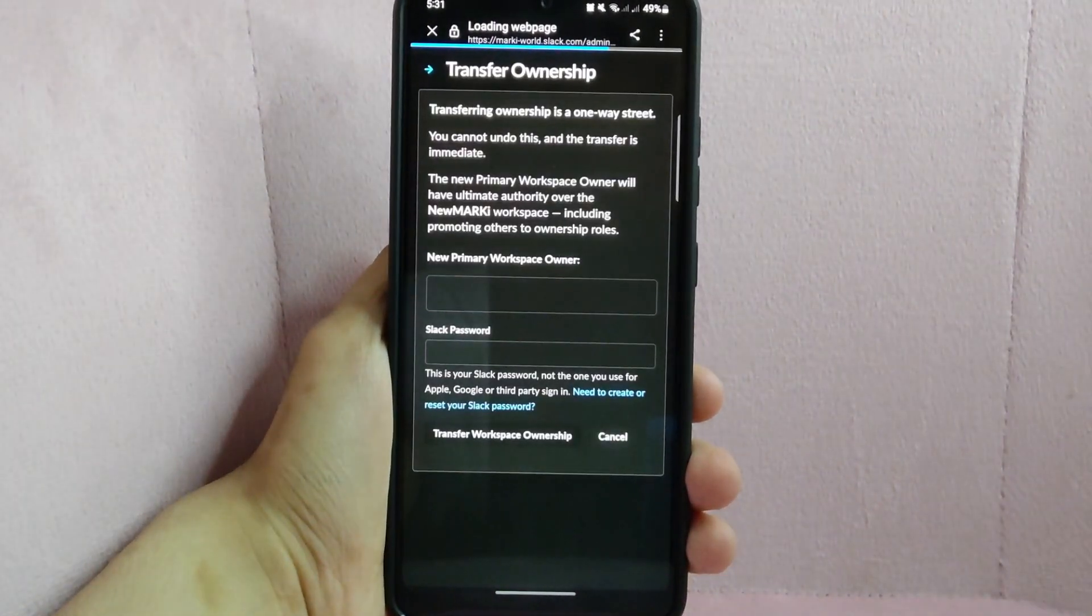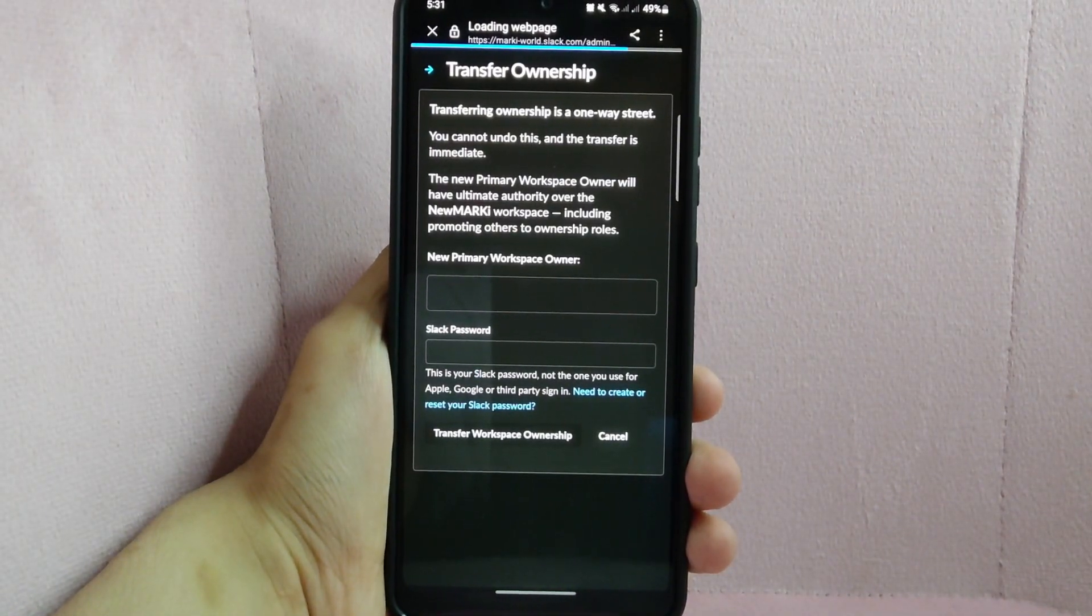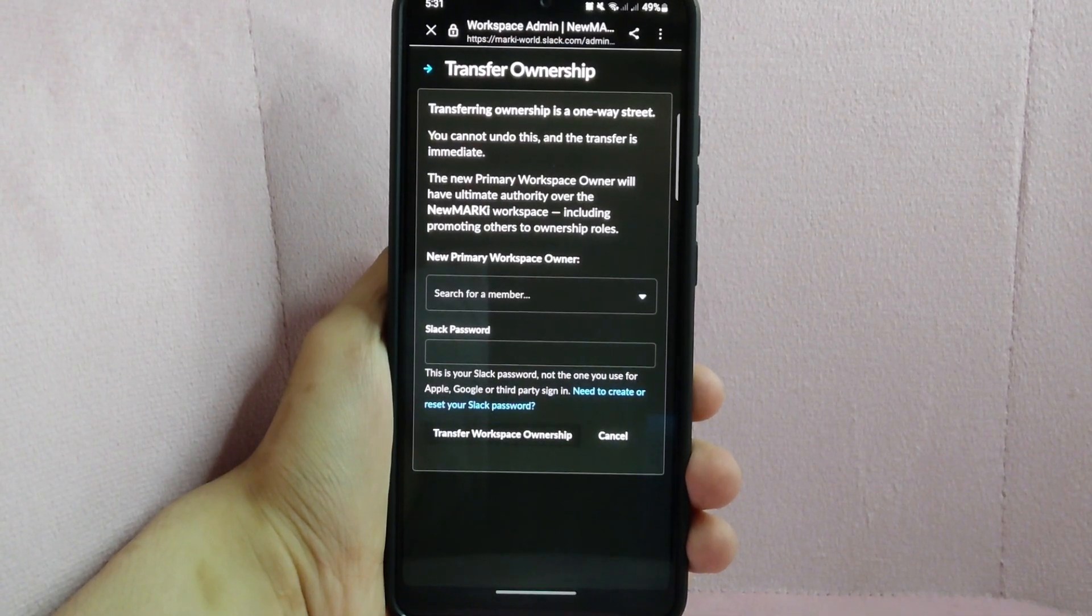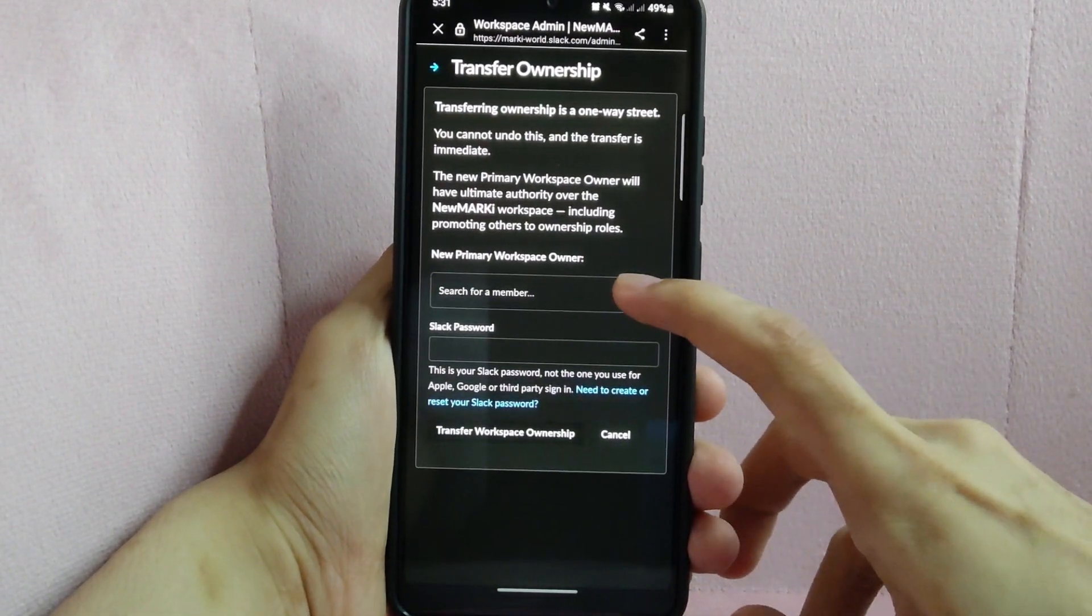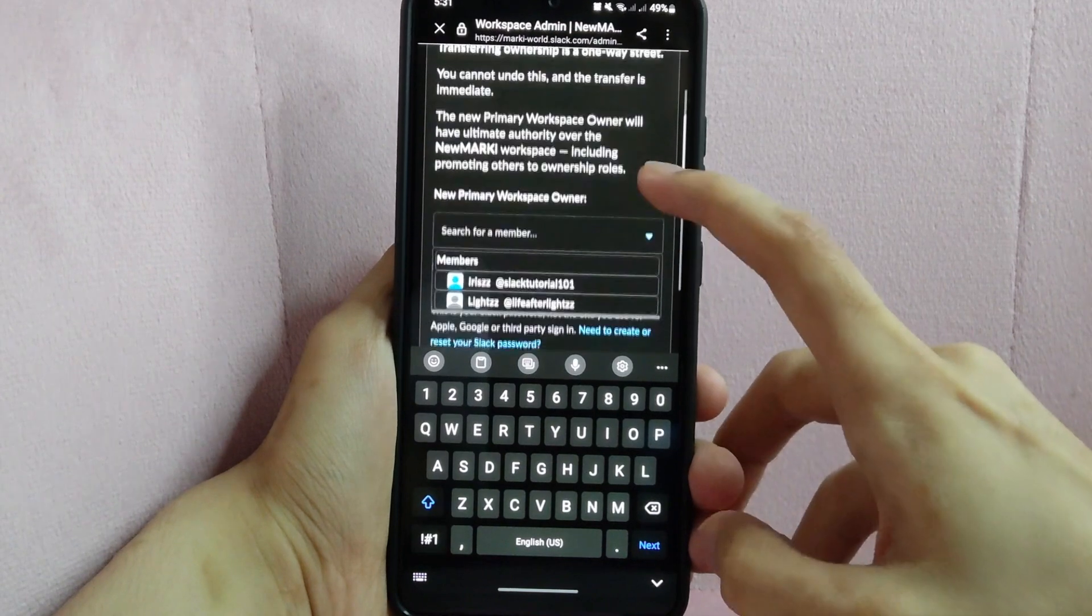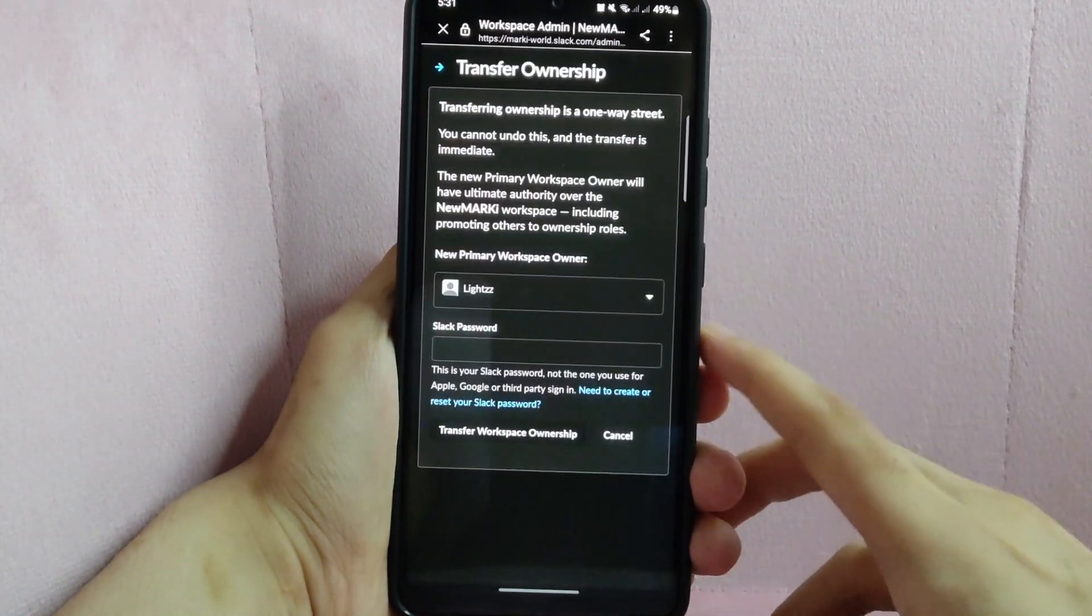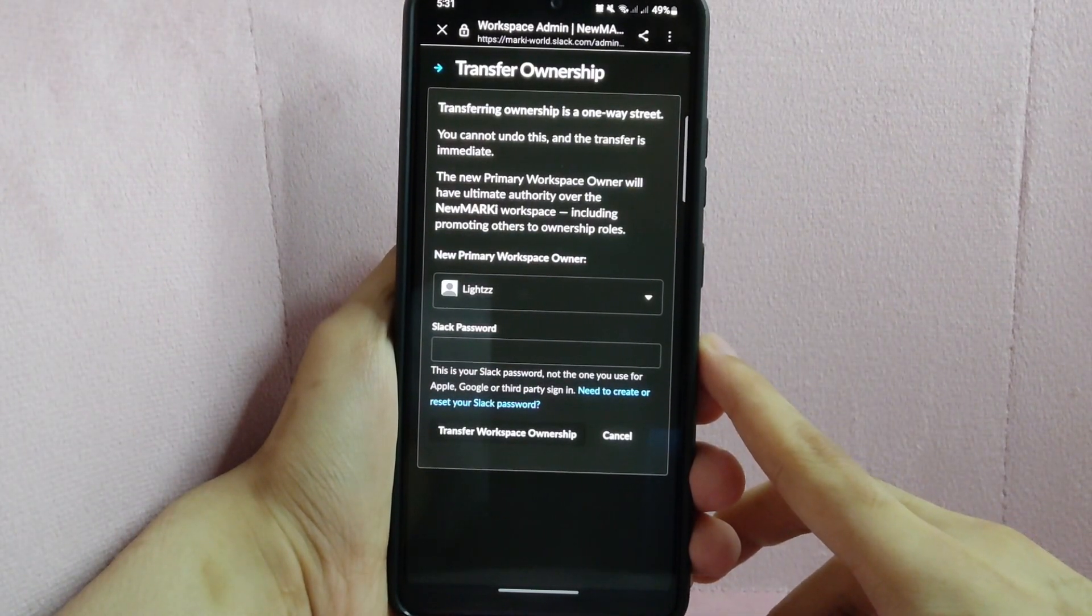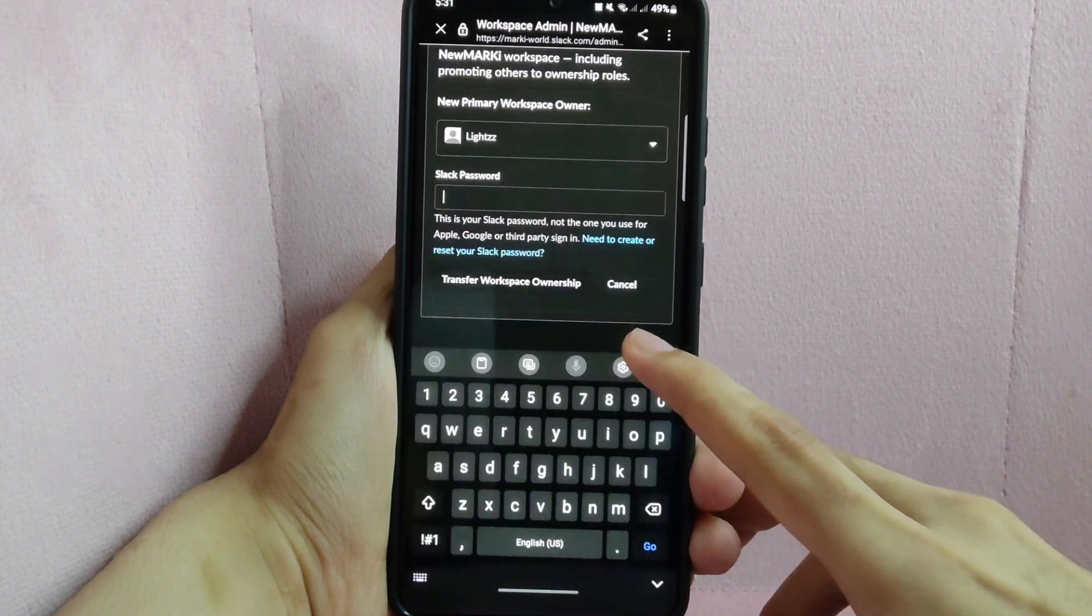In this page, first you need to choose the new primary owner of this workspace. Tap on the dropdown button and select the new owner. After selecting, enter your Slack password in the box below.